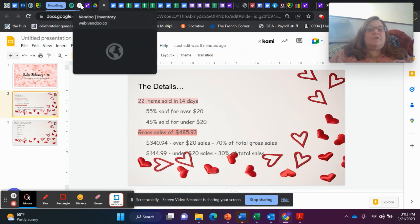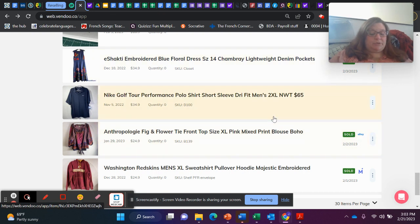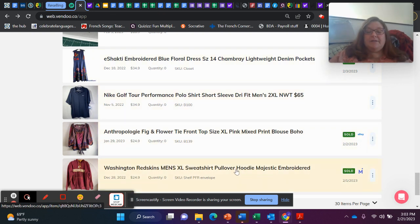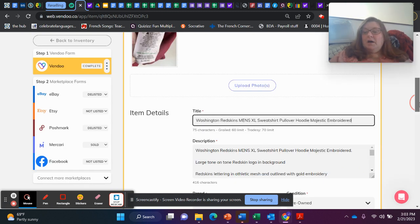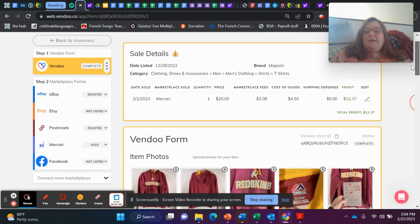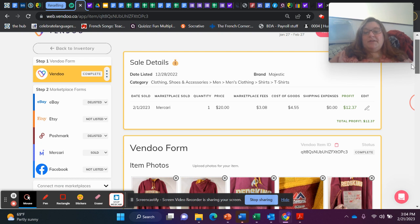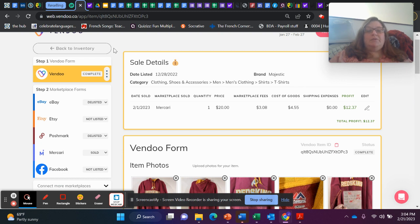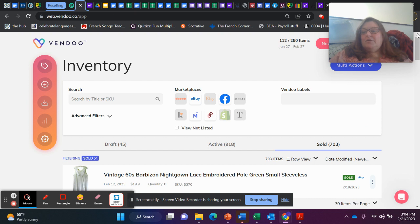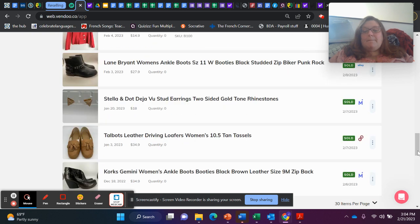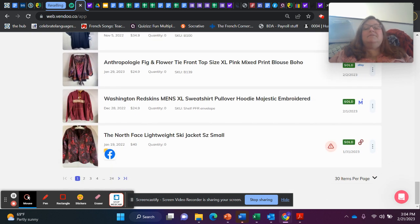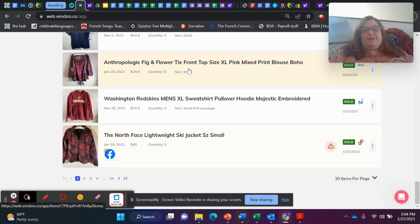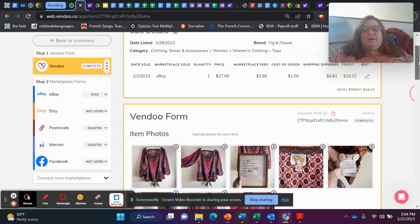Let's jump over into Vendu and look at those over $20 sales. Our first one is this Redskins hoodie, Washington Commander's hoodie. Sold on Mercari for $20 exactly. My cost of goods on that hoodie was $4.55. I profited $12.37. I love selling sports fan gear.